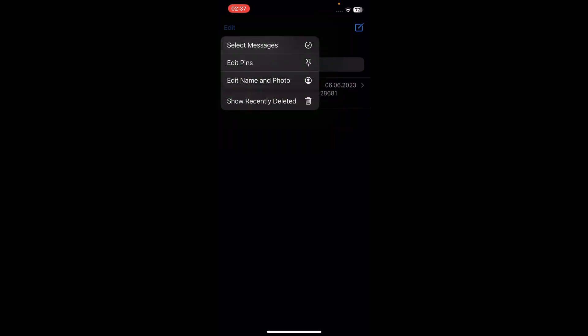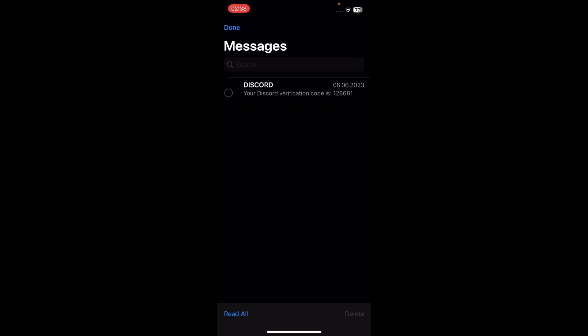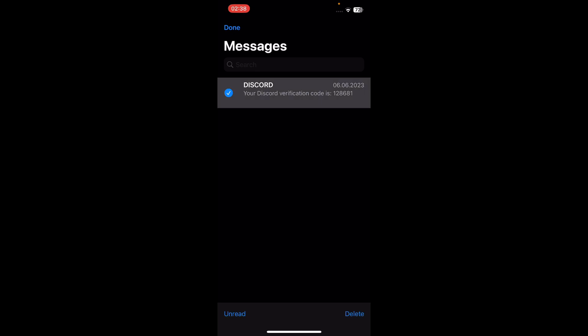Simply go to iMessage and then tap on the Edit button in the top left corner. Then tap on Select Messages. If you want, you can select multiple messages at once. Simply select the message you want to delete.